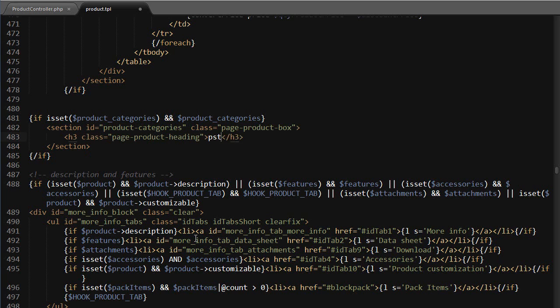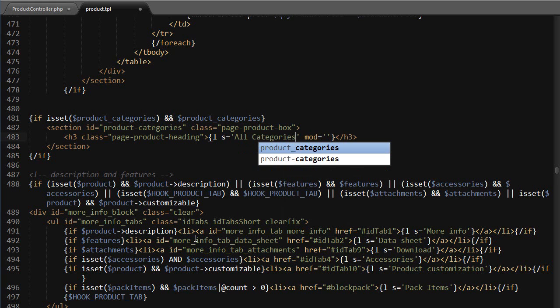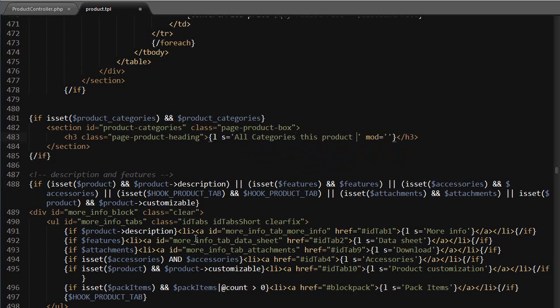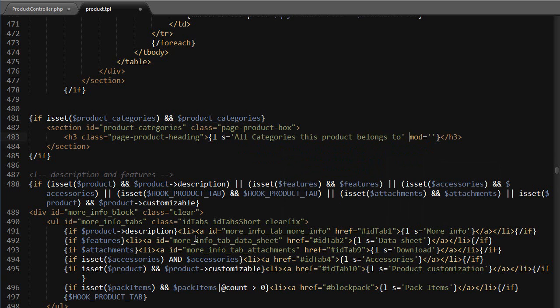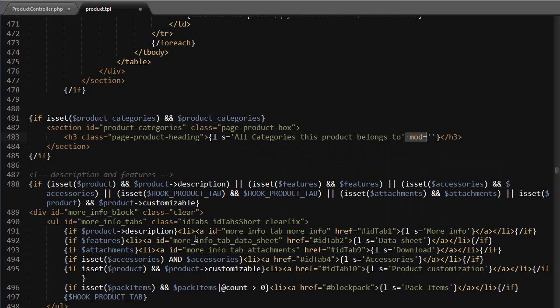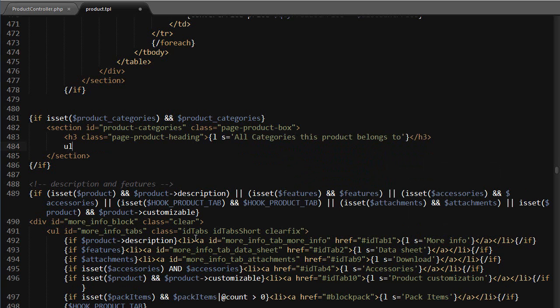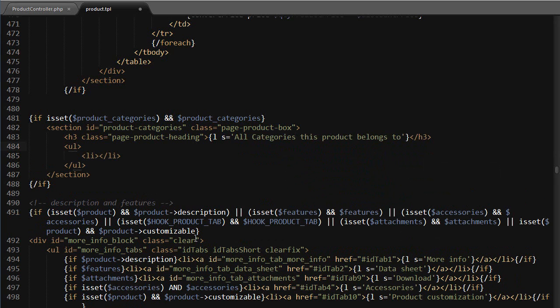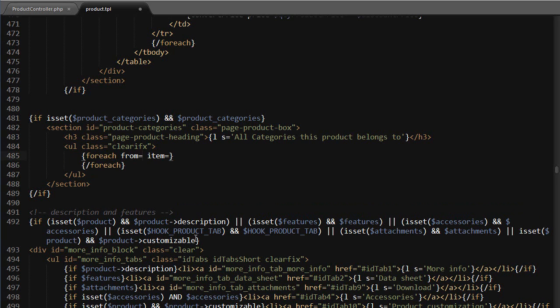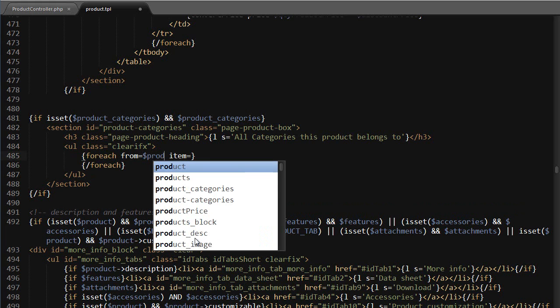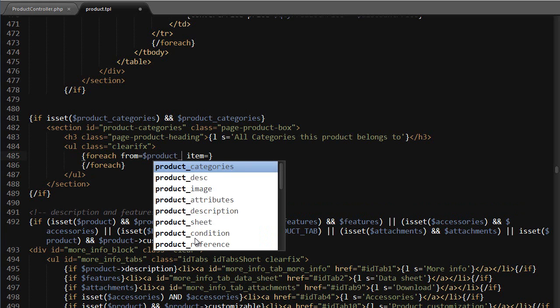It's going to read all categories this product belongs to, get ripped mod. And then I will use a ul with class clear fix because I want to float the list items inside it. Now inside this ul I want to loop through the categories.